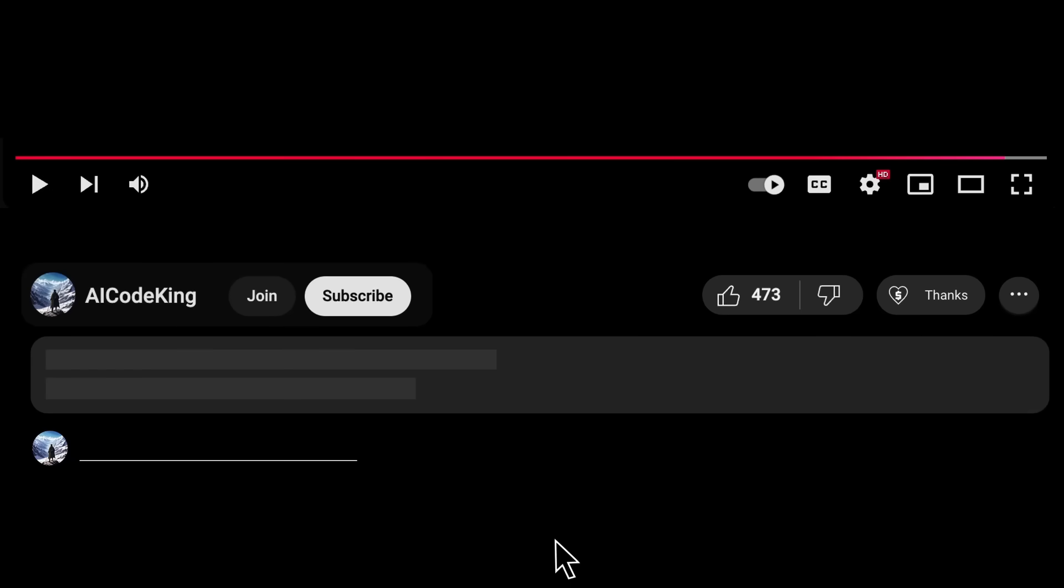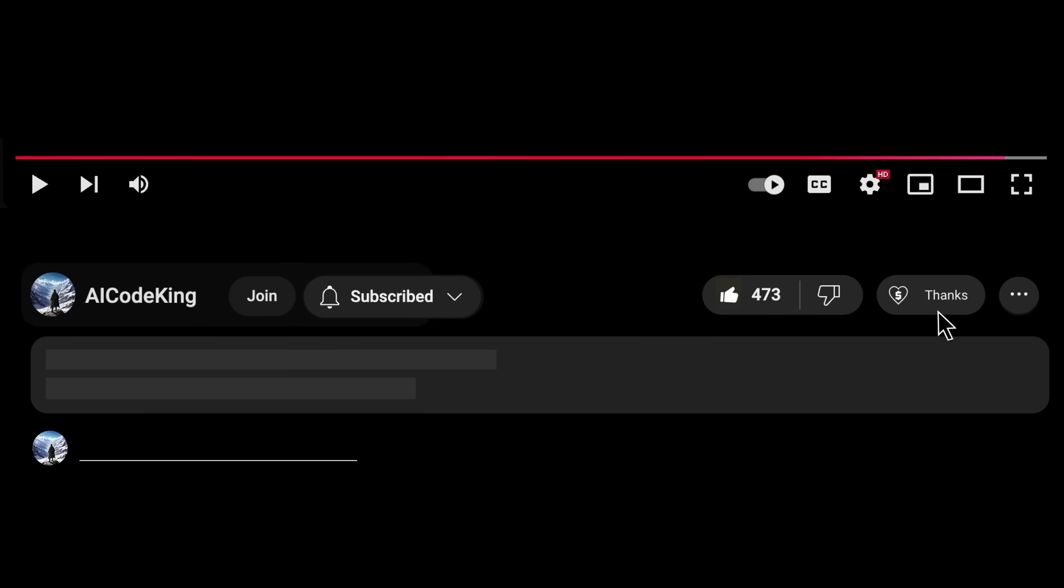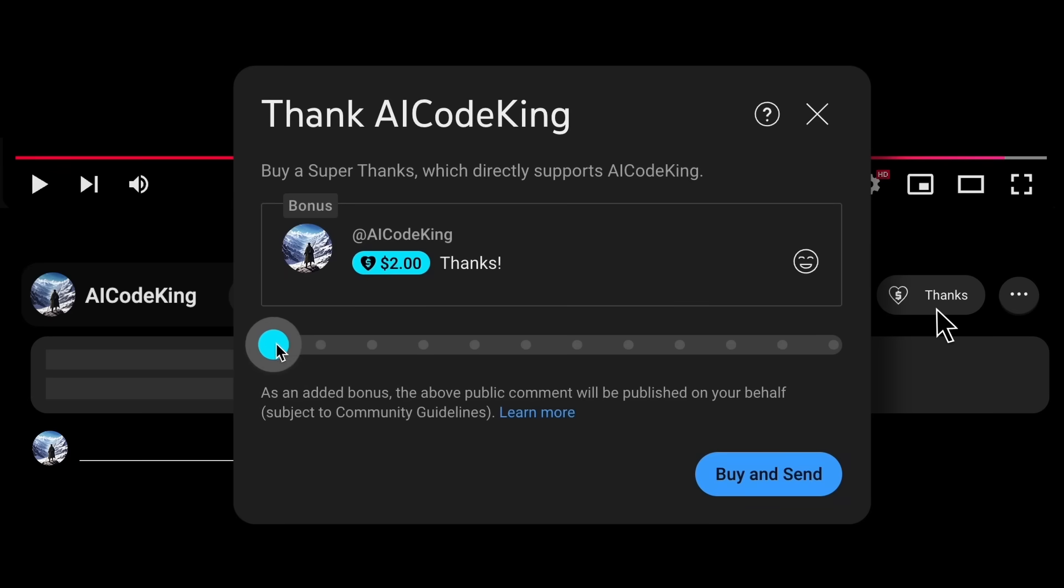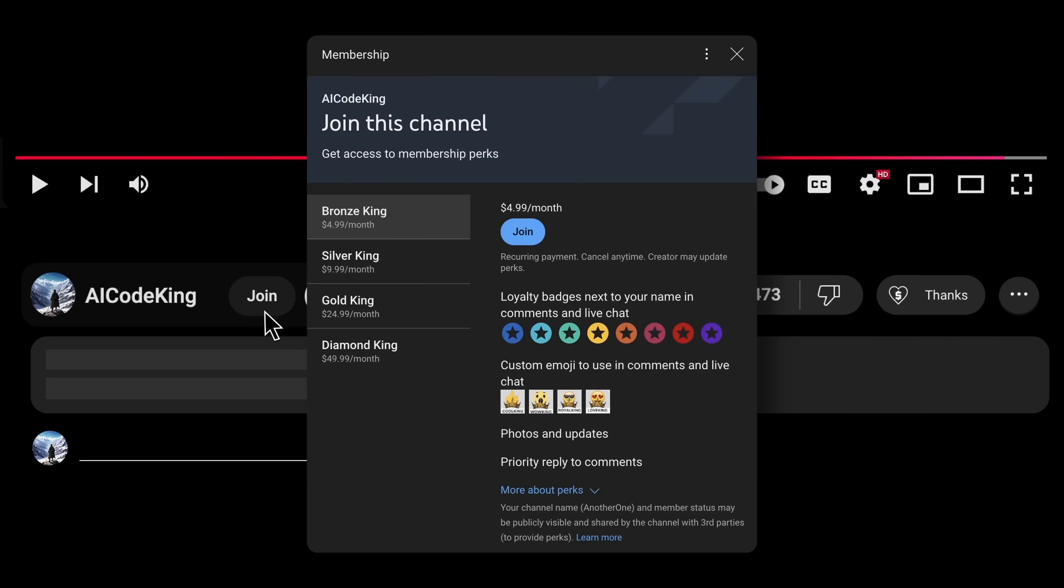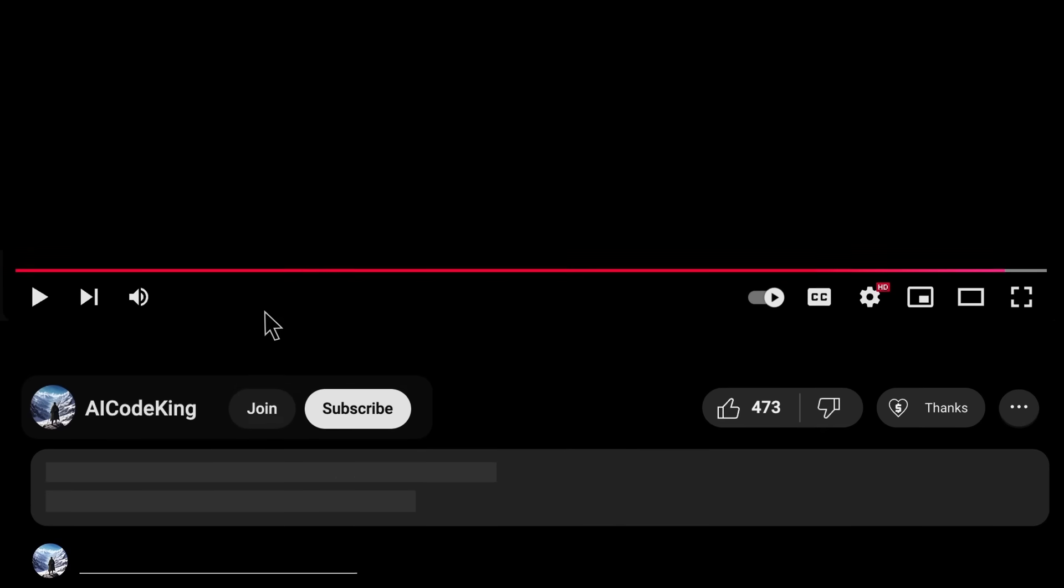Anyway, share your thoughts below, and subscribe to the channel. You can also donate via Superthanks option, or join the channel as well, and get some perks. I'll see you in the next video. Bye!